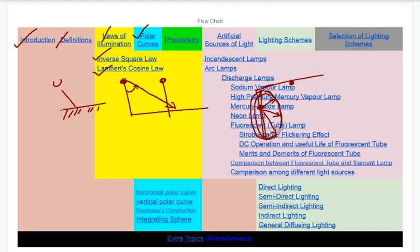We can use polar curves to represent how light is distributed in the vertical plane. We can use horizontal polar curves, which means the ceiling plane receives light. The ceiling plane relates to the intensity of the light.